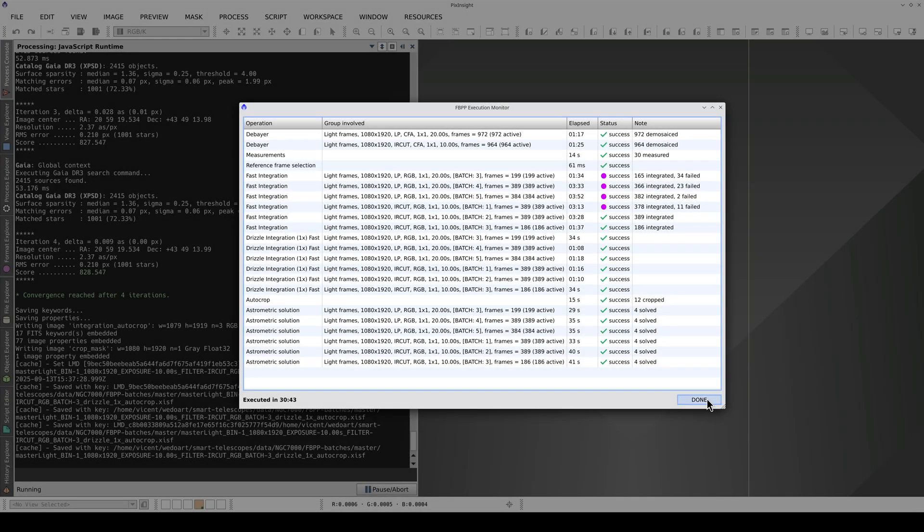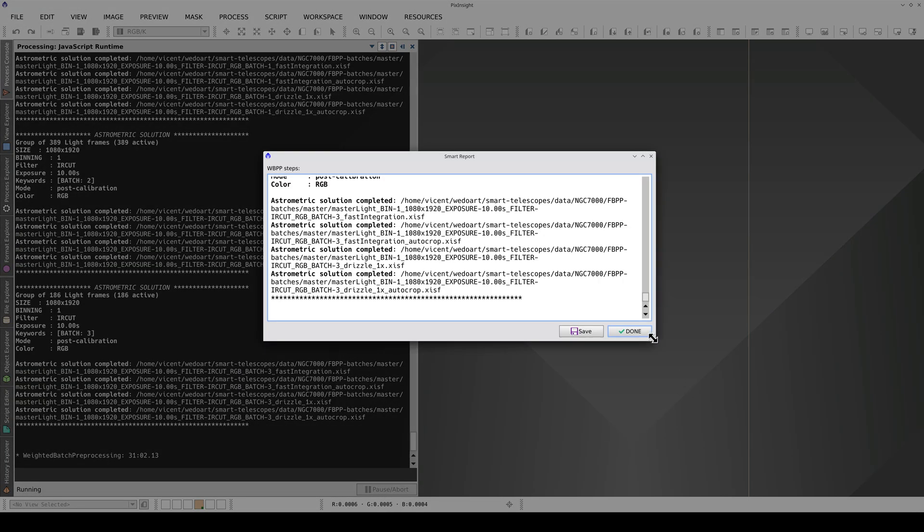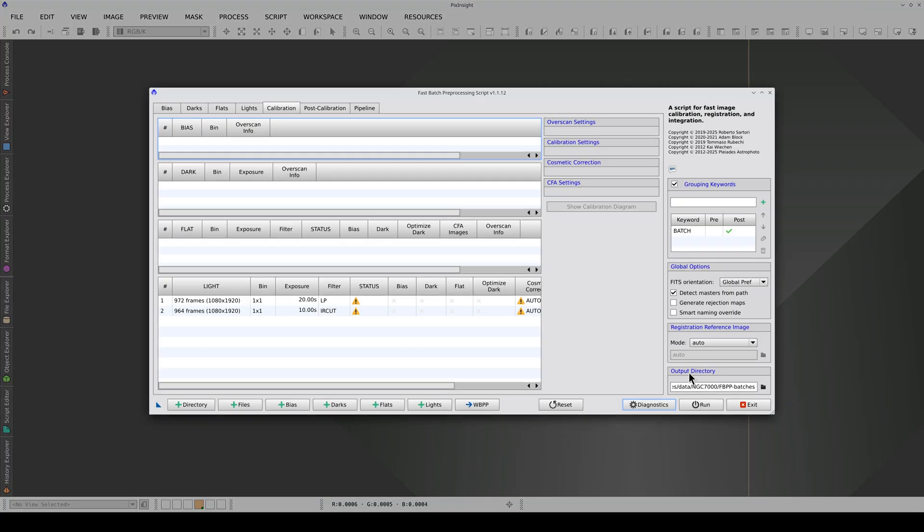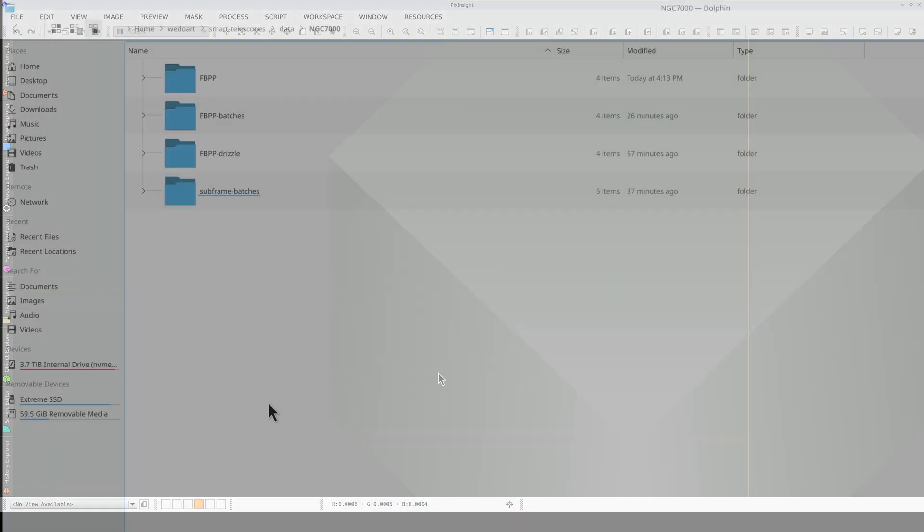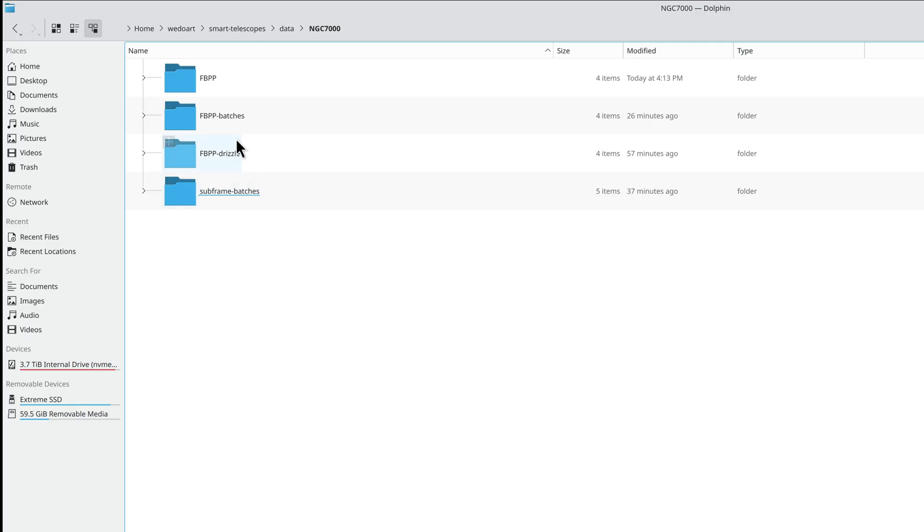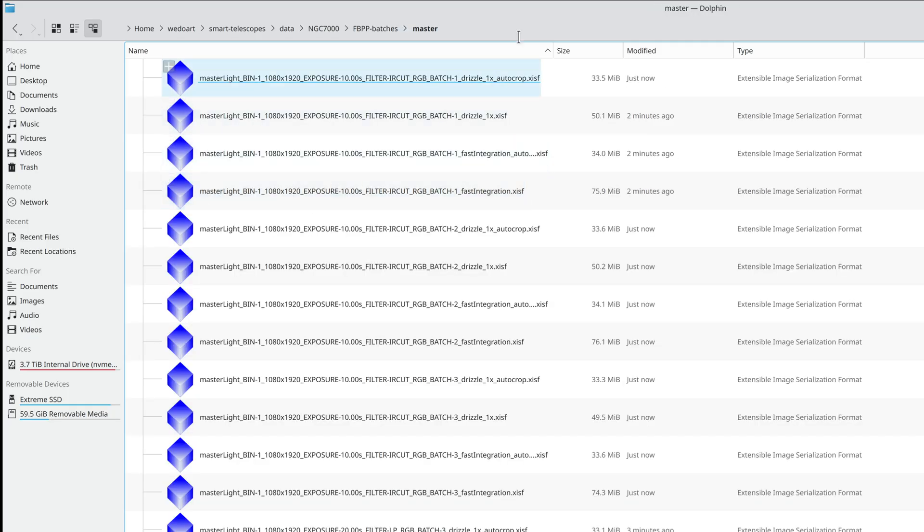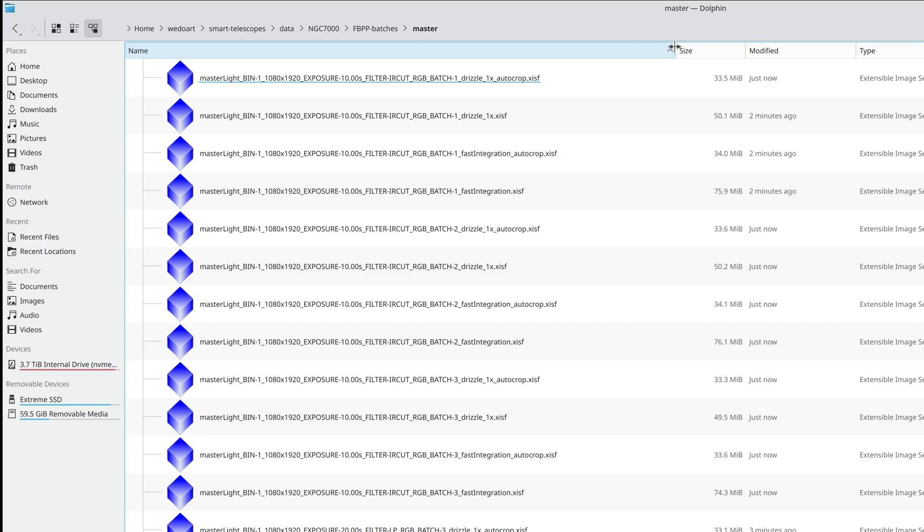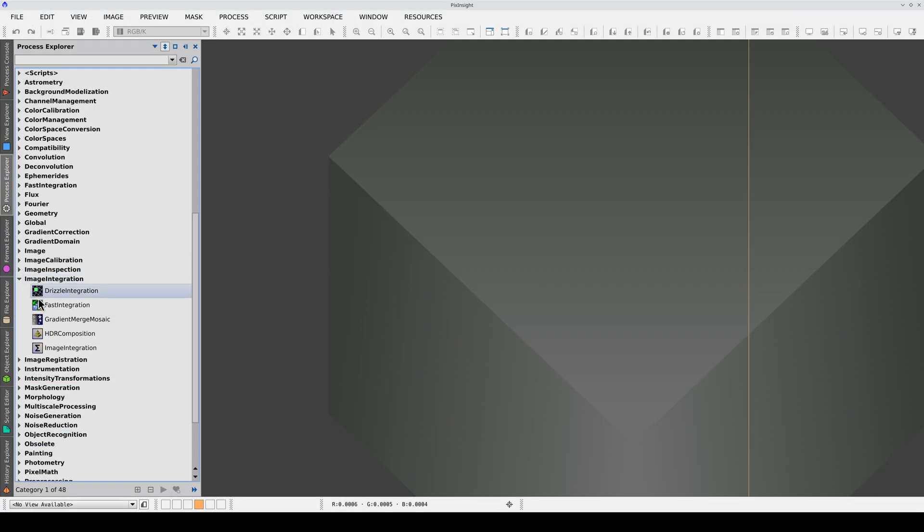Once FBPP has finished, we can close the script and open the folder containing the masters. FBPP has generated six masters with drizzle and autocrop. We're going to integrate them using image integration.